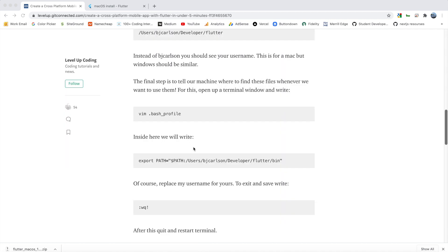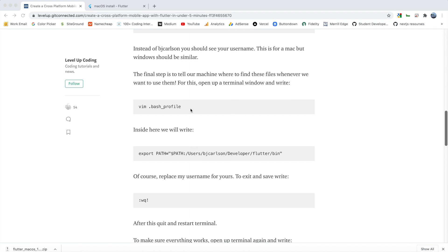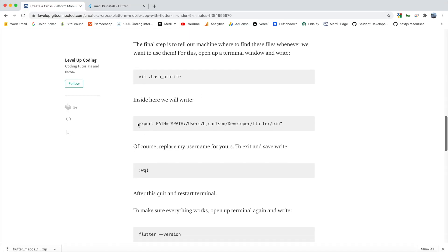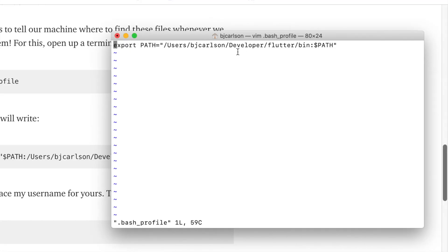Whenever we develop with Flutter we need to be able to access these files, so the next step is to tell our machine where to find them. To do that we need to open up a terminal window and modify the bash profile. Go ahead and copy this command here and paste it into the terminal. In my file I have this line — you will not see that line most likely, you might see some other stuff, but you want to add that line. This is just setting the Flutter path to this destination, so be sure to change this to your username and make sure you change this name to whatever you named your folder.